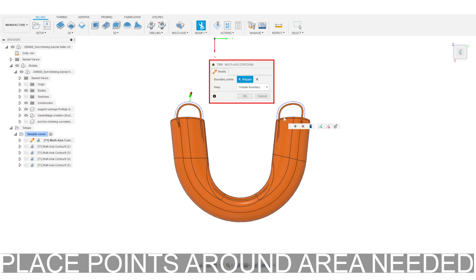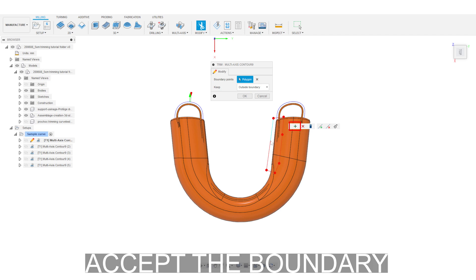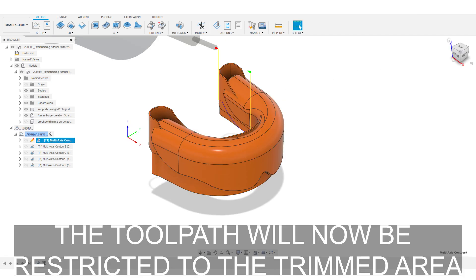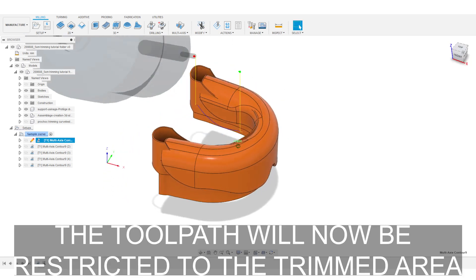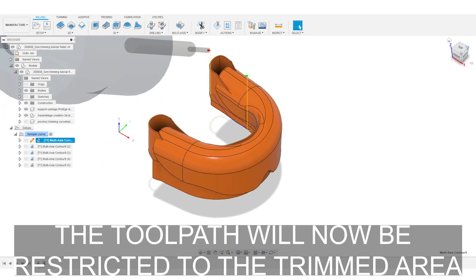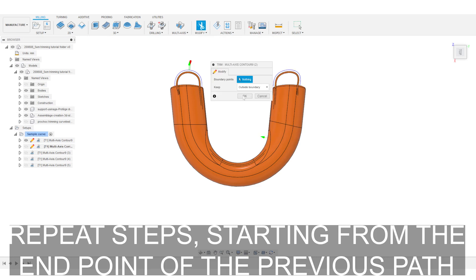Begin placing points around the area needed. Next, change keep to inside boundary. Your toolpath will now be restricted to the trimmed area. Now repeat this step starting from the endpoint of the previous toolpath.